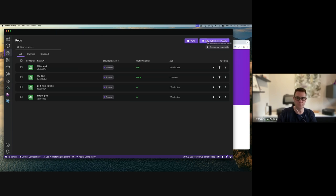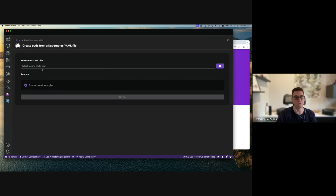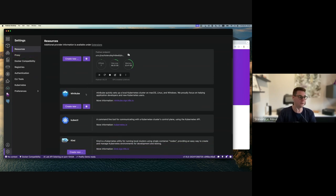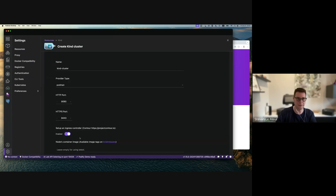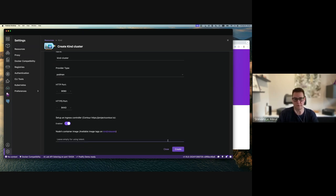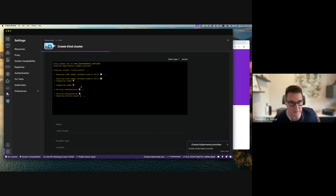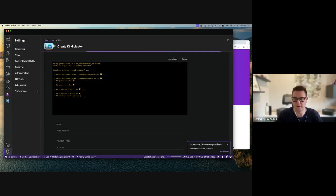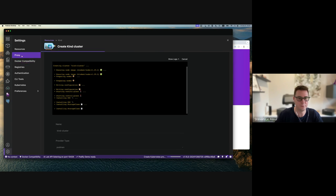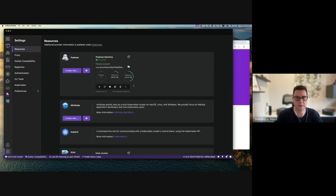I can also use the UI to run Kubernetes YAML files directly - that's the kube play command Mario showed, accessible directly from the UI. There's more: I can set up a Kubernetes environment running locally, either a Minikube cluster or a Kind cluster. I'm going here to create a Kind cluster, providing configuration including setting up an ingress controller, and now creating the Kind cluster. You can see it preparing the node image and starting the control plane.